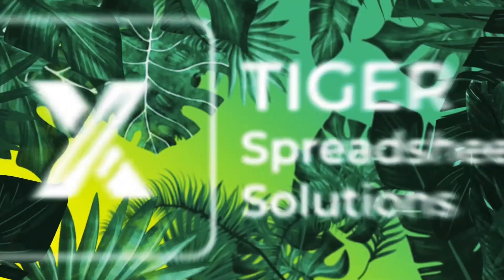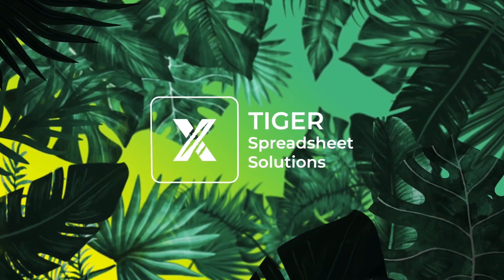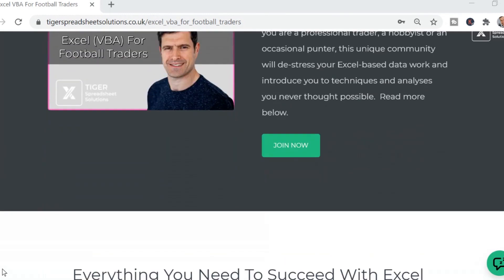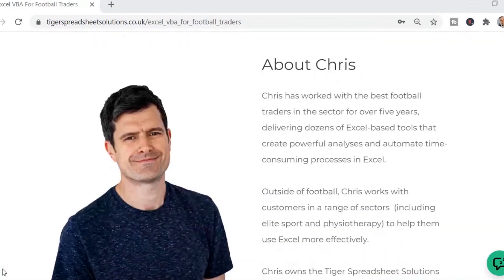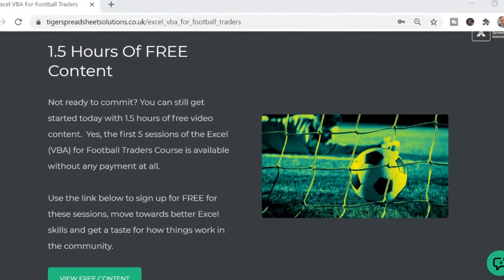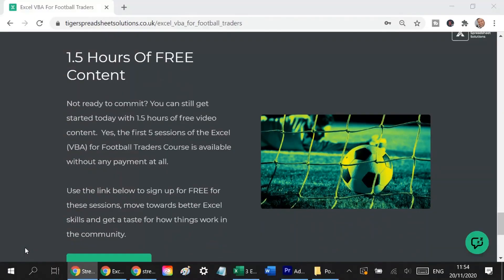Go and check it out. If you're serious about data analysis, you are going to love the Excel VBA for Football Traders community. In this unique community, we've got the Excel VBA Football Traders training course, access to me, and most importantly, access to the rest of the group — like-minded individuals you can go to for support, inspiration, ideas, and questions. The best news is the first five parts of the course are absolutely free. Go to the link in the description, head over to the website, and get stuck into those free learning materials. I'd love to see you over there.